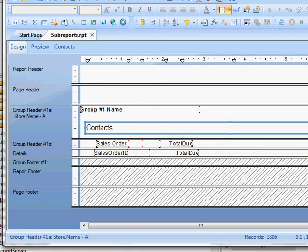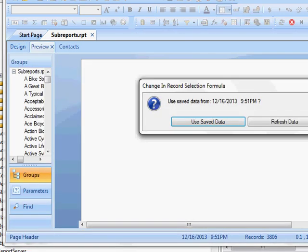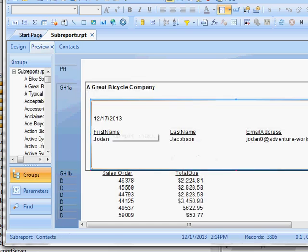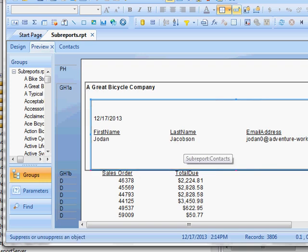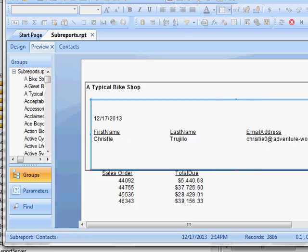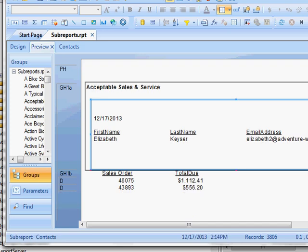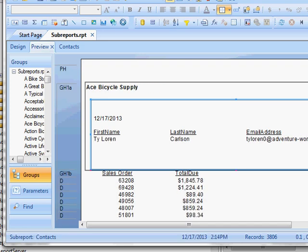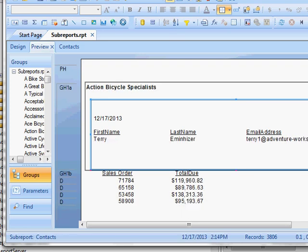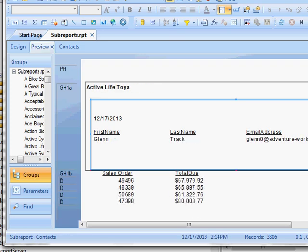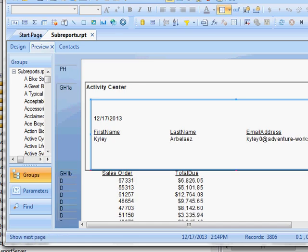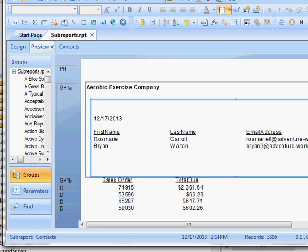Preview and refresh my data. As I click through my pages, you can see in the group header I've got just the contact for that store.